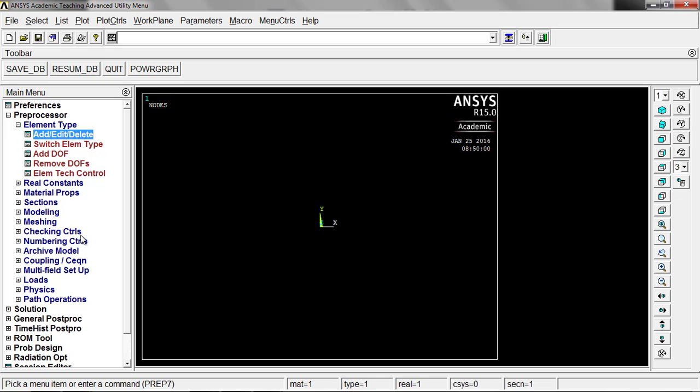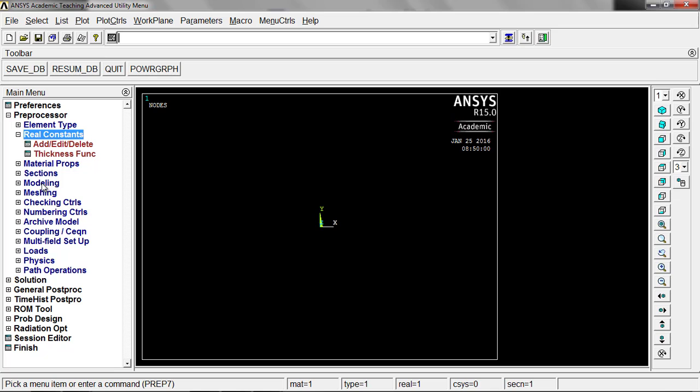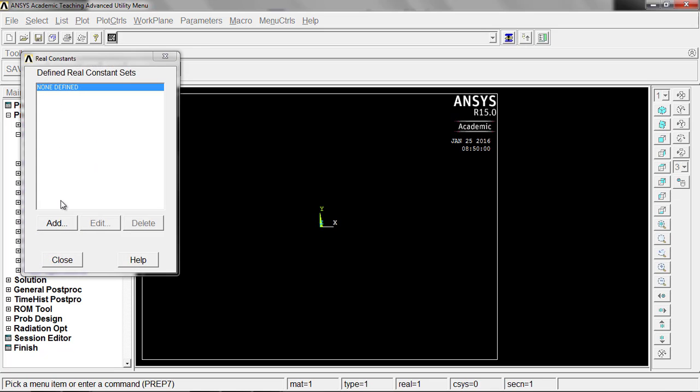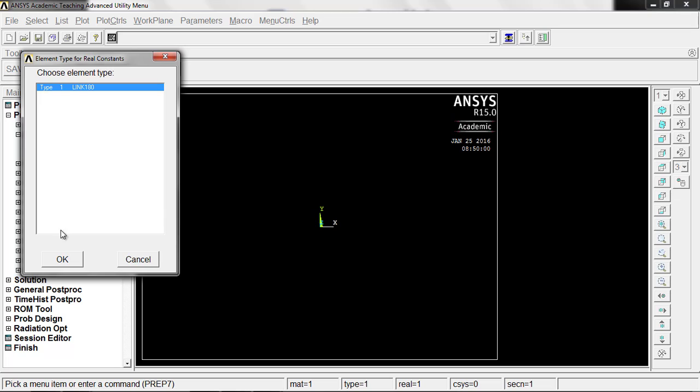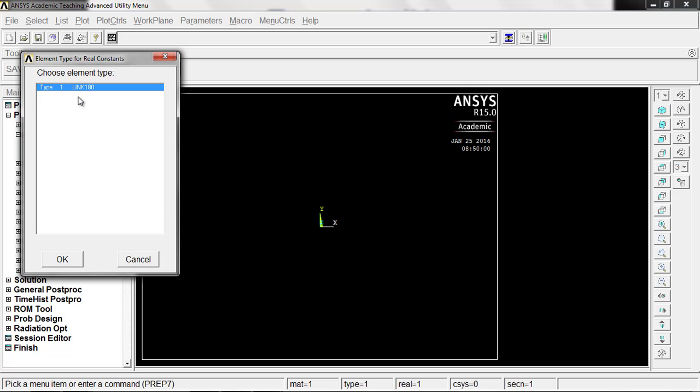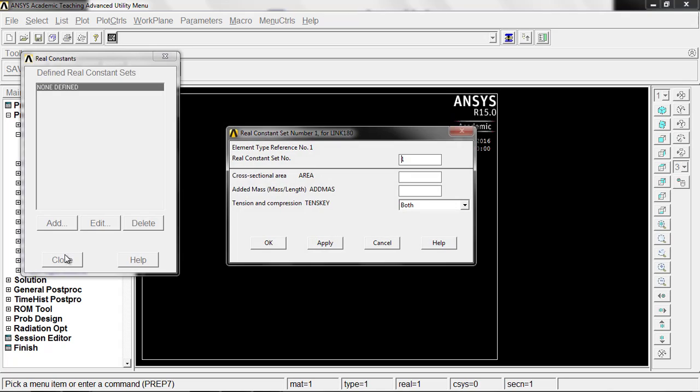Now we're going to move on to real constants, the next menu down. Click on real constants and add. We're going to apply this constant to this particular element, so we'll go ahead and just click okay. This is the different real constants we could have for each element. This one we're just going to say is one, and the area we're going to define as eight.